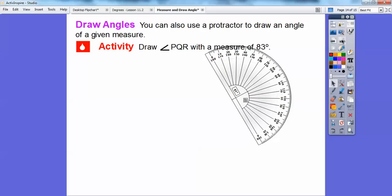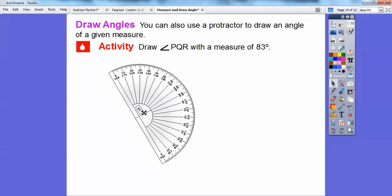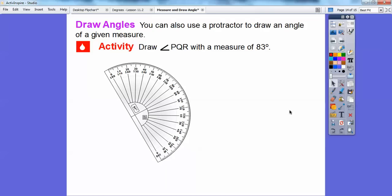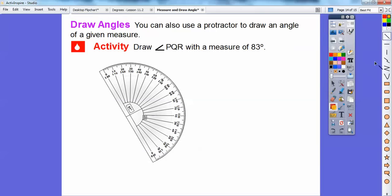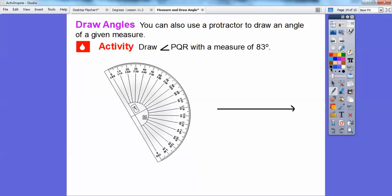You can also use a protractor to draw an angle. Let's go ahead and draw angle PQR measuring 83 degrees. The first part is easy — just pick up your straight edge and draw a ray. We'll call this ray QR.